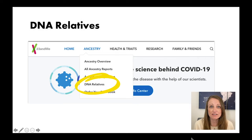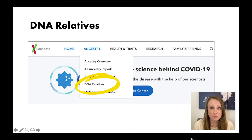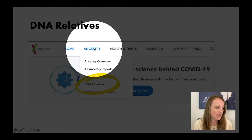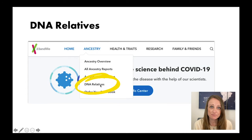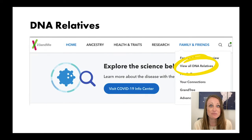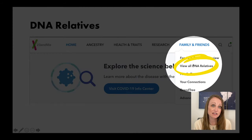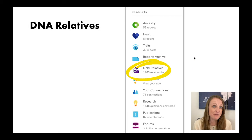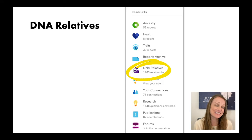To log in and access those DNA matches can be a little bit daunting. There's a lot going on at the 23andMe website, so there are actually three different ways you can access your DNA match list. The first is by clicking on the Ancestry tab at the top and then scrolling down to DNA Relatives. You can also access it from a different place on that main menu under Family and Friends, and then click View All DNA Relatives. You can also access it from the quick menu on the side, which says View DNA Relatives.